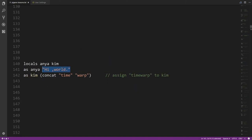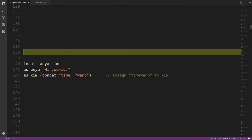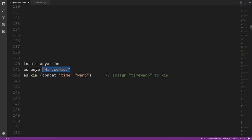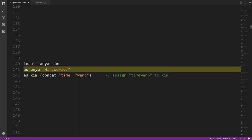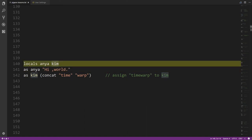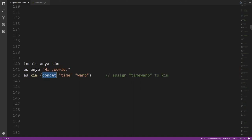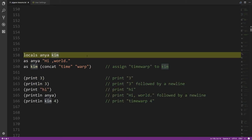A string is a piece of text — a sequence of characters — and in Pidgin strings are denoted in double quote marks. The characters in between are what make up the string, so 'Hi, world.' is 10 characters. The double quote marks themselves are not part of the string. There's a 'concat' operator that takes two or more strings and concatenates them together, returning a new single string — so here the two strings are joined and assigned to kim.